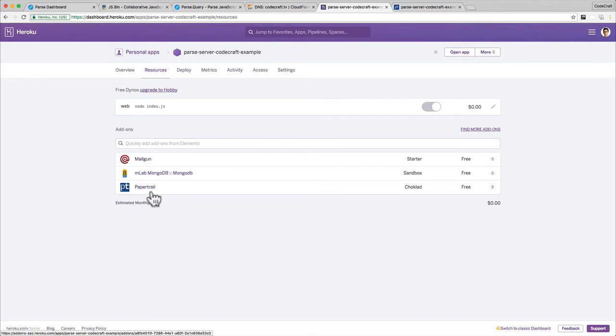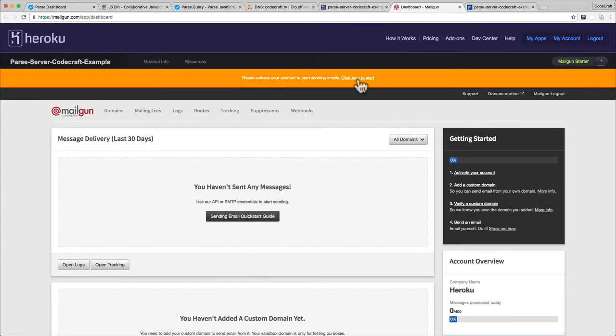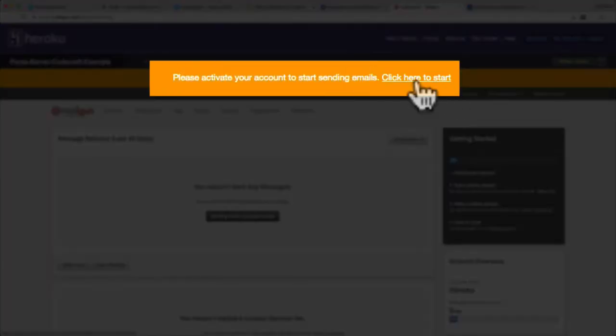What we need to do is go into our resources tab and just click on the Mailgun resource. This will open it up in another tab. The very first thing we need to do, if you see at the top, is please activate your account to start sending emails. Let's click here to start.